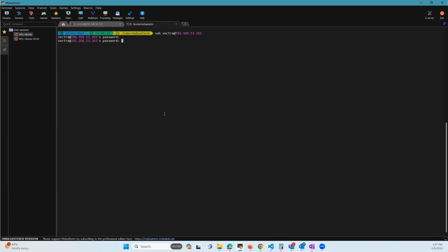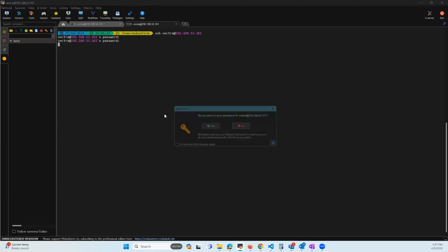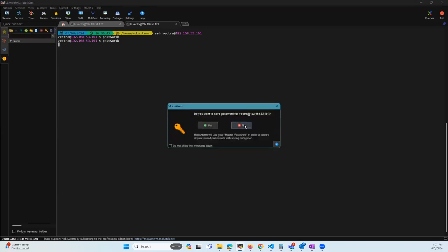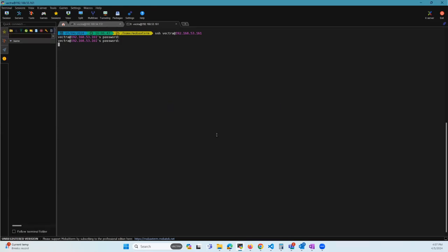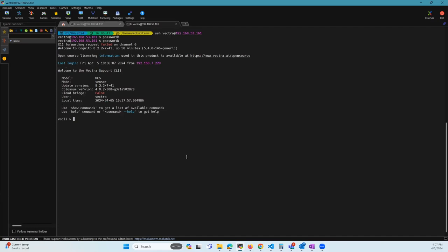There you go. The default password no longer works. I'm going to go ahead and enter the new password. Yep, the password works now.